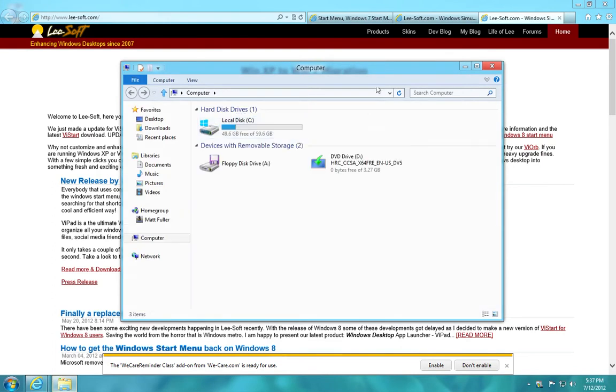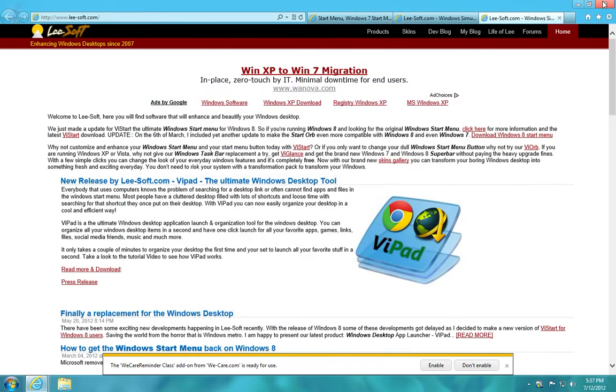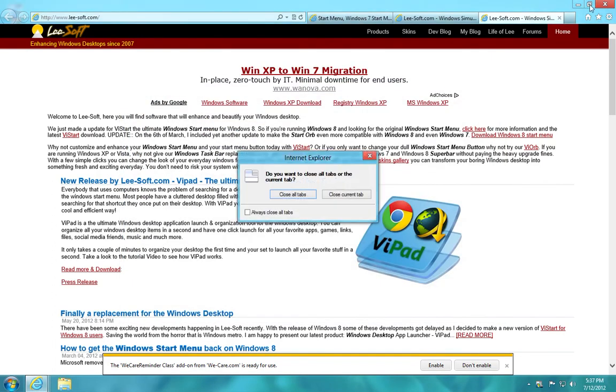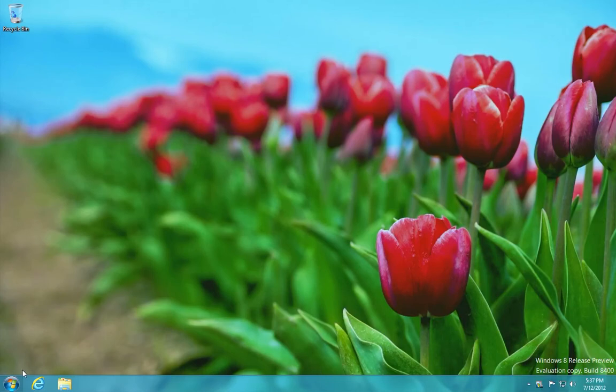So everything's back and working, and that's all there is. So just make sure that that little program starts up when your computer boots, and you'll be good to go.